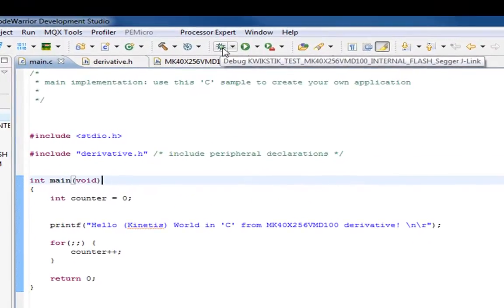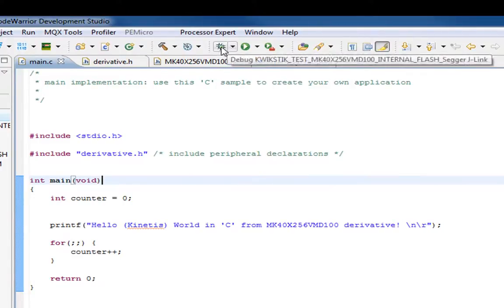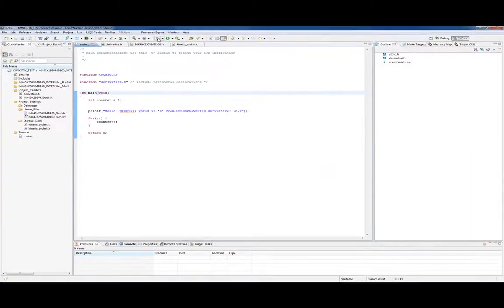When I click on this, because I've debugged before, it's going to know what to do. But sometimes you might get a window that pops up asking which configuration you want: internal flash or RAM. I'm picking the internal flash, and you've got to make sure you've built the internal flash at least once.